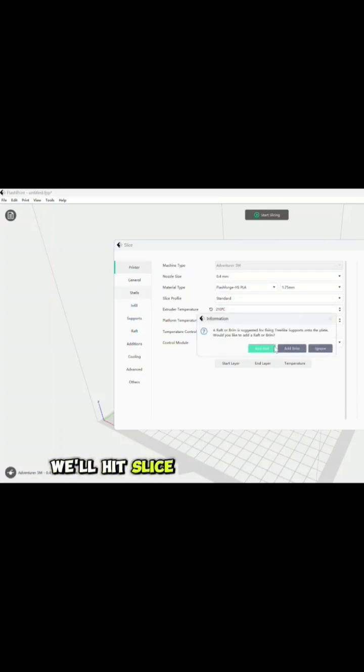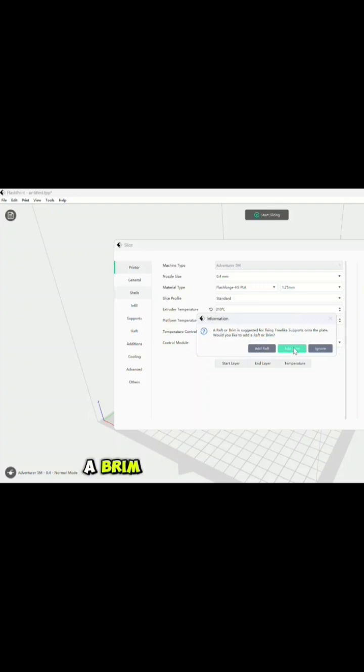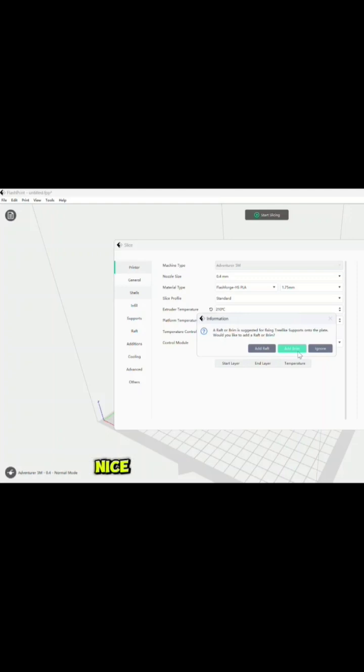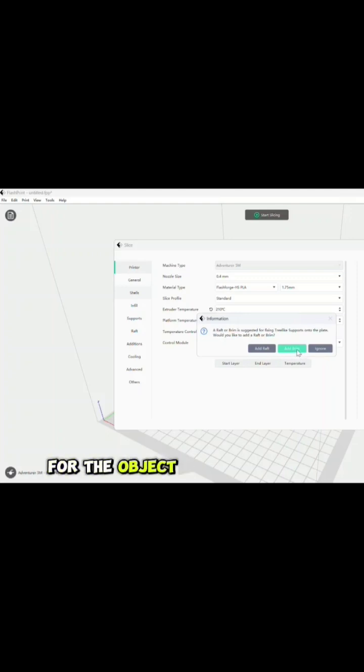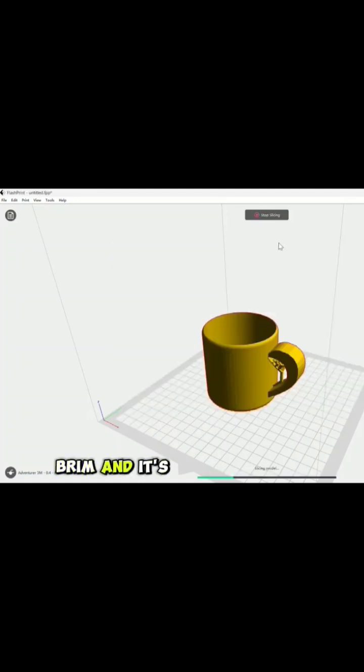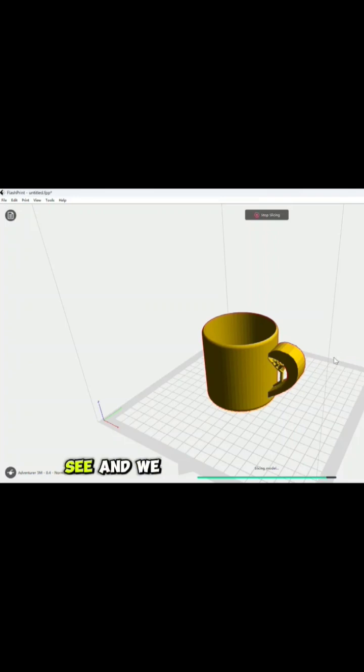Now we'll hit slice, and we do want to add a brim. This is going to help adhere the object to the build plate, plus it'll make it look real nice, and it'll assist when we take off the supports that we're adding for the object on the build plate. Next, hit add brim, and it's going to slice the object here, as you can see.